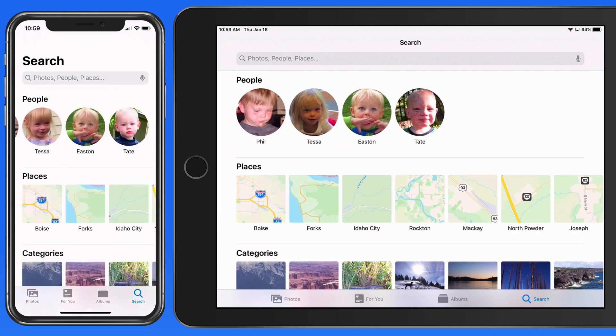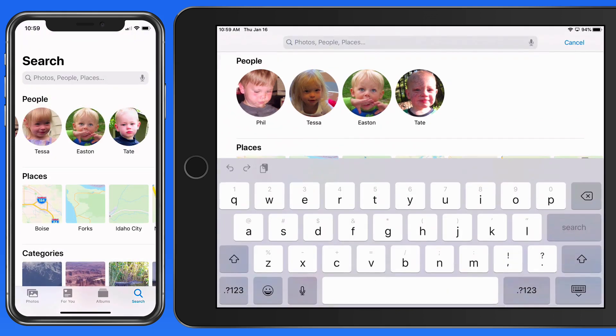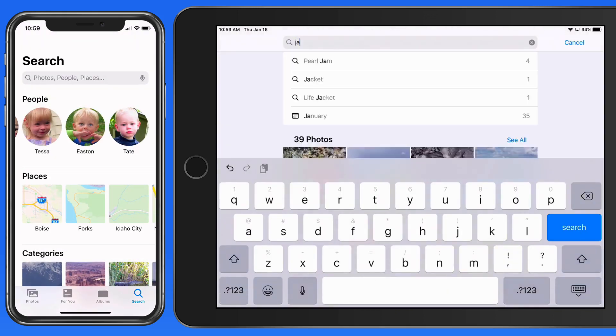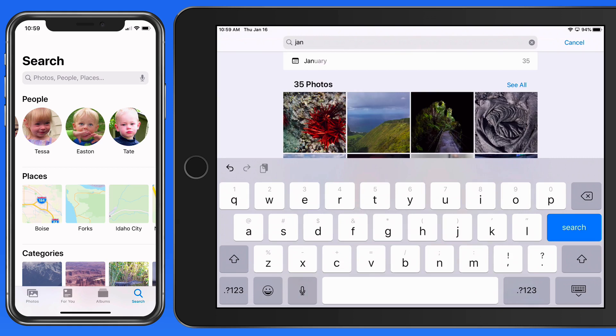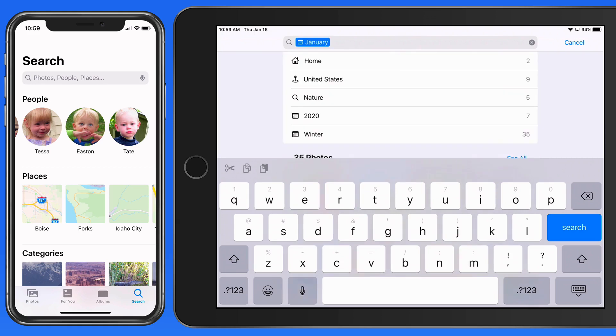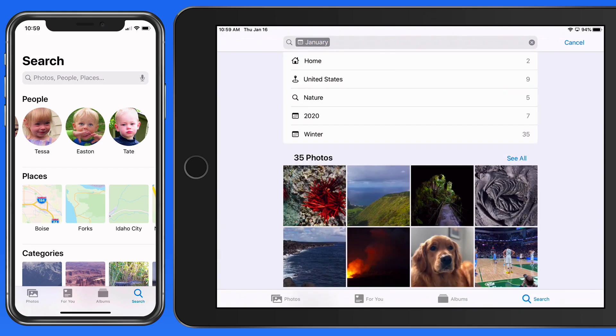Now let's look at time and dates. I'll do a search for January. That will return results for all the photos taken in the month of January, regardless of year.